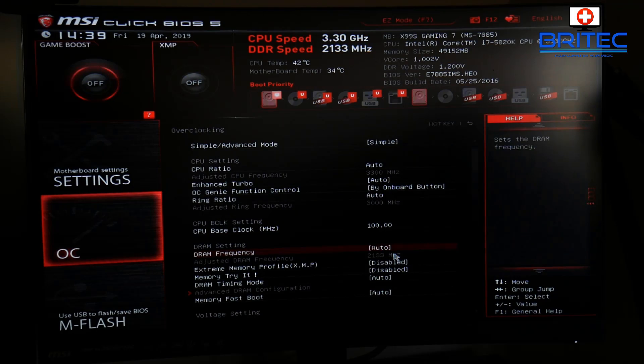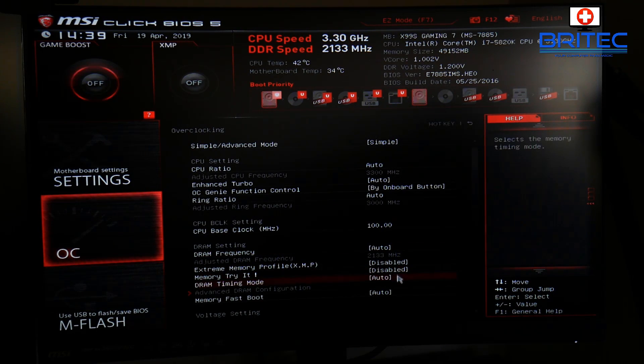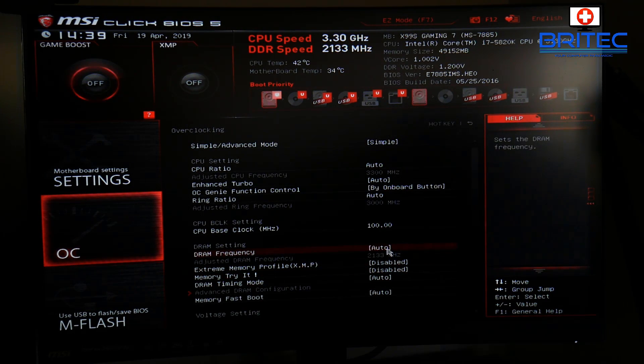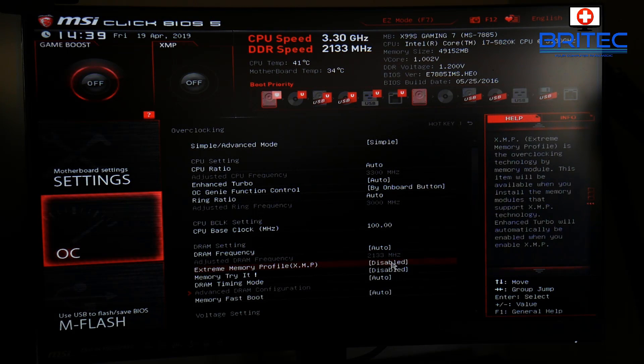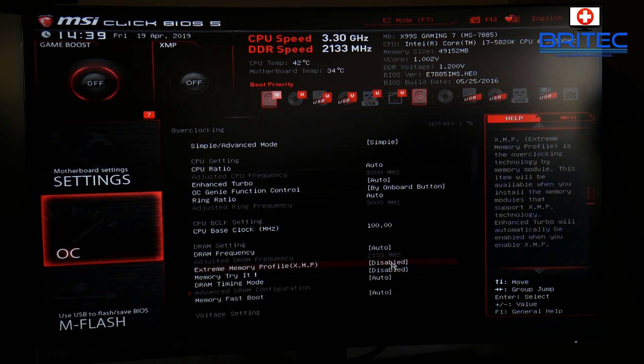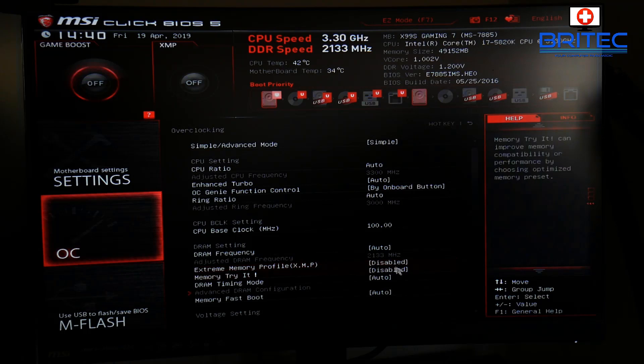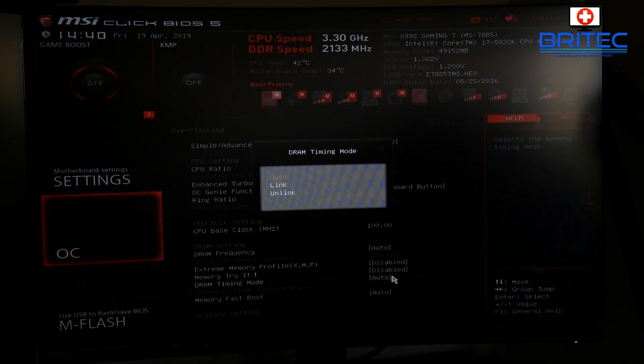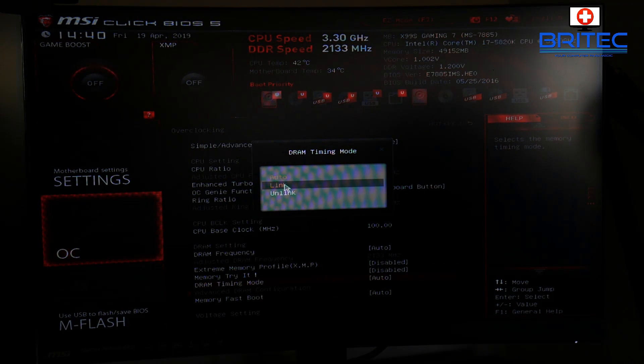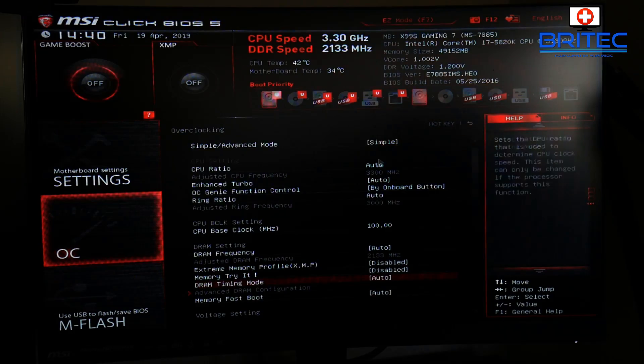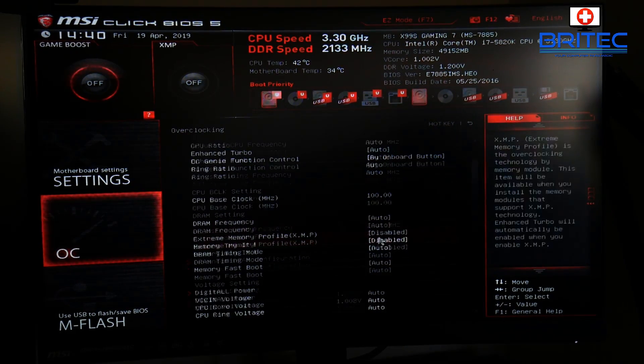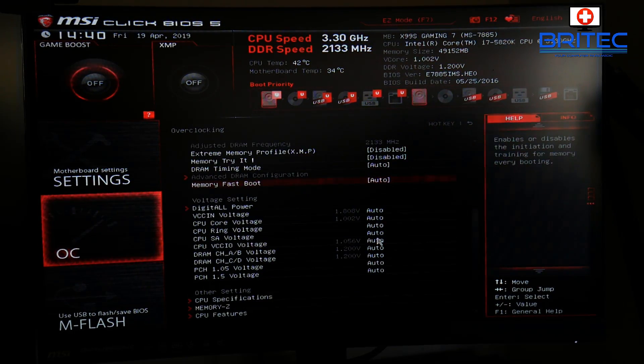Sometimes what can happen is some memory likes to have a little bit more voltage run through it just to get it to run a little bit sweeter. Sometimes if it's say for instance 1.2 volts, you might need to put 1.25 volts just to give it that little bit of stability, and sometimes this can resolve a lot of issues with that memory.